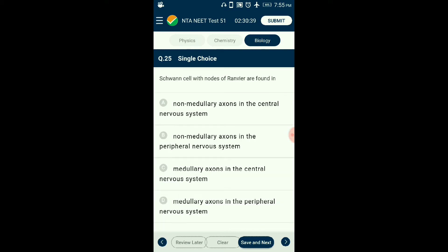Question number twenty-five: Schwann cells with nodes of Ranvier are found where? Schwann cells are found in cranial nerves and spinal nerves of the peripheral nervous system, which has myelinated or medullary axons. Myelin sheath is deposited on axons of the peripheral nervous system by Schwann cells, while oligodendrocytes deposit it on axons of the central nervous system. There is no myelin sheath in the autonomic nervous system. The answer is option D: medullary axons in the peripheral nervous system.